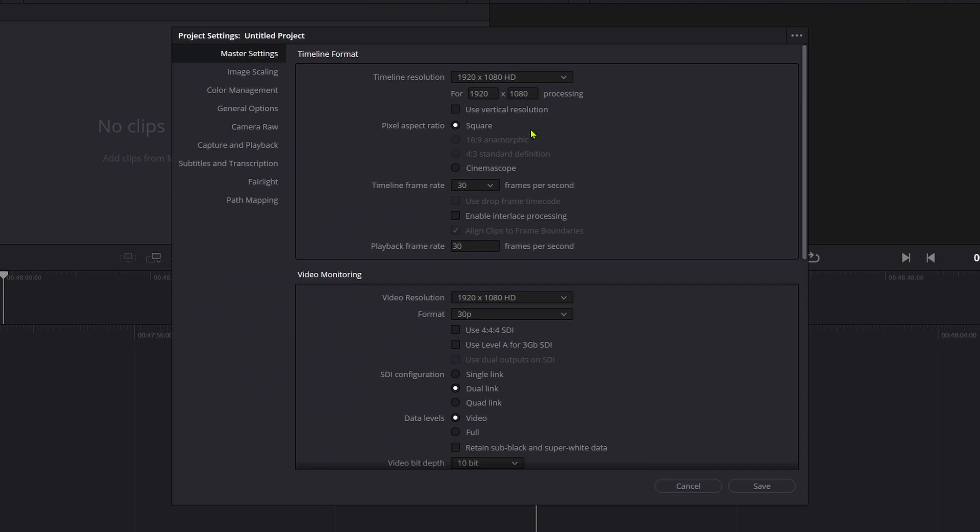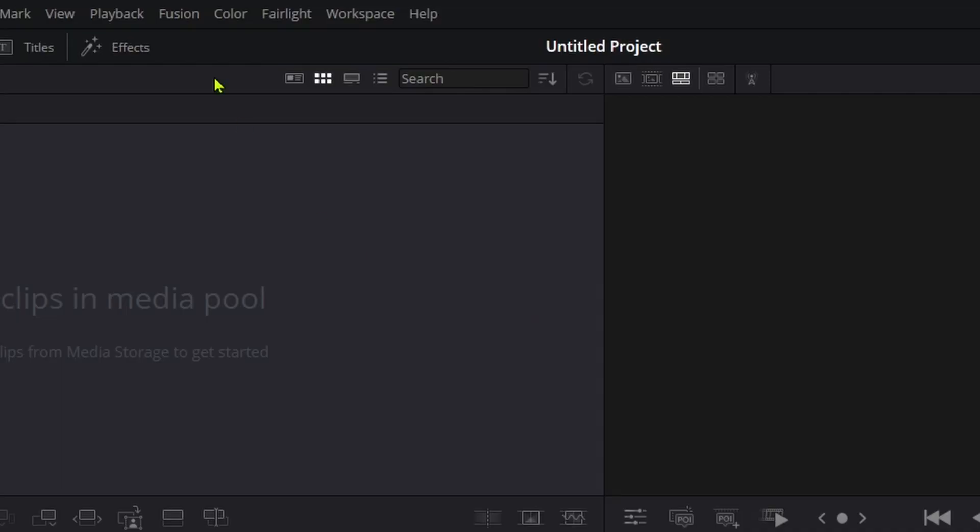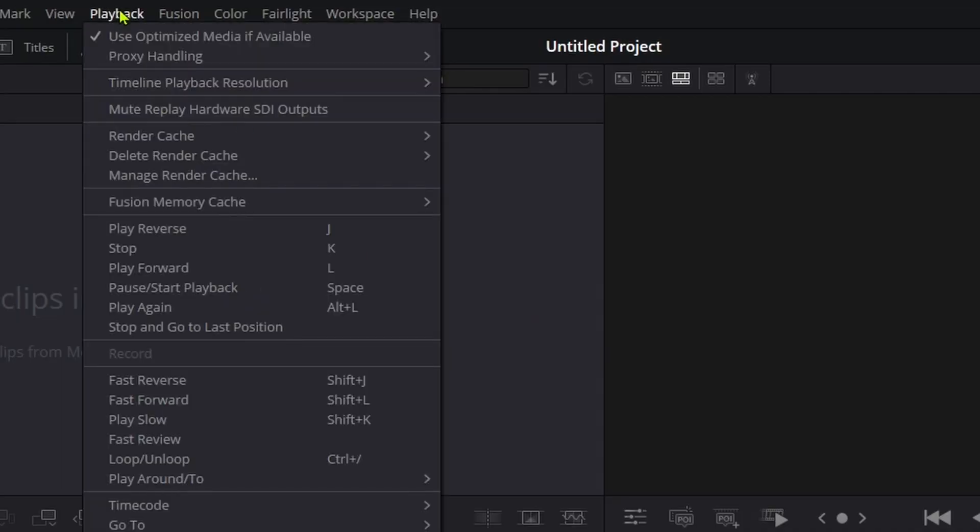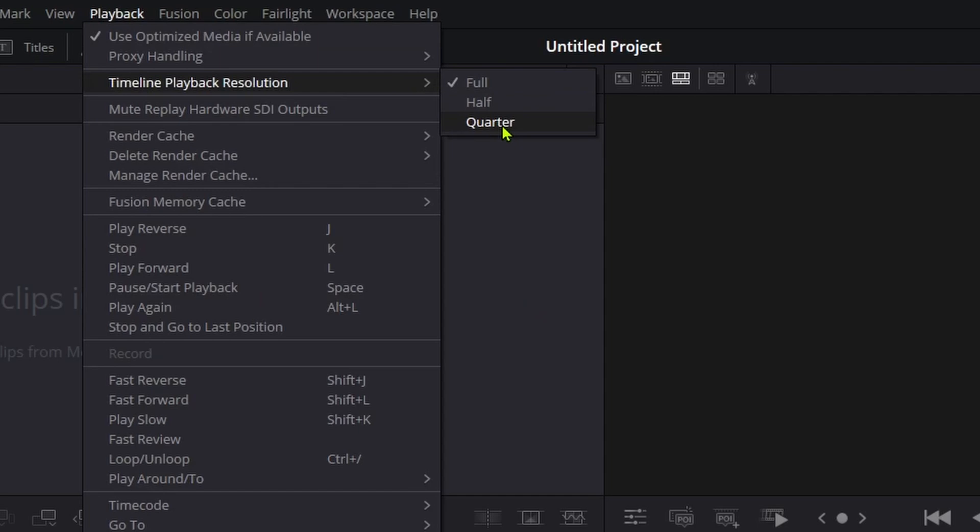You can also try to lower the timeline frame rate from 30 to 24 or even less or try to lower the timeline playback resolution. For this, click Playback, Timeline Playback Resolution and try half or quarter and see how it behaves.